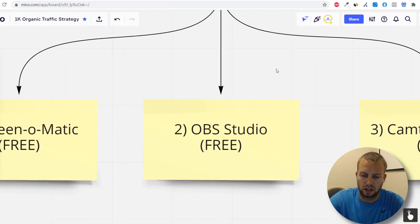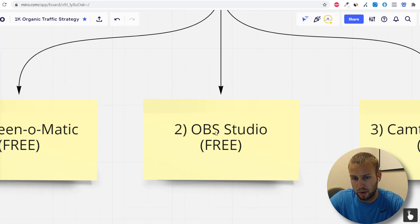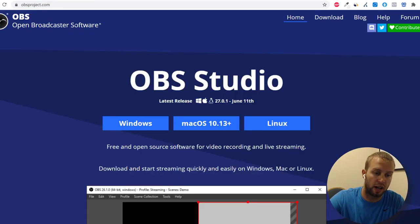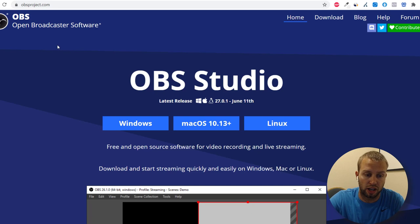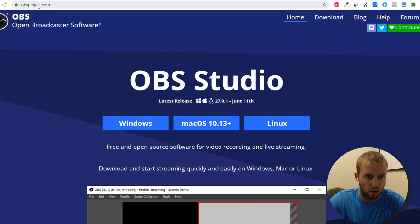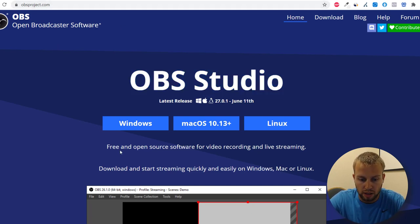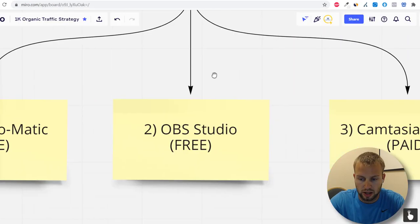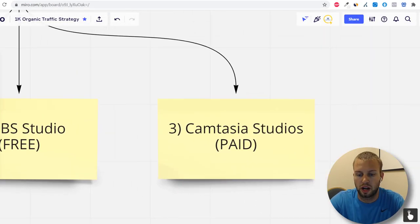The second option is obsproject.com. I've done research and a lot of people like it, though I haven't personally used it. It's free and open-source software for video recording and live streaming — definitely worth checking out if you want to go the free route.